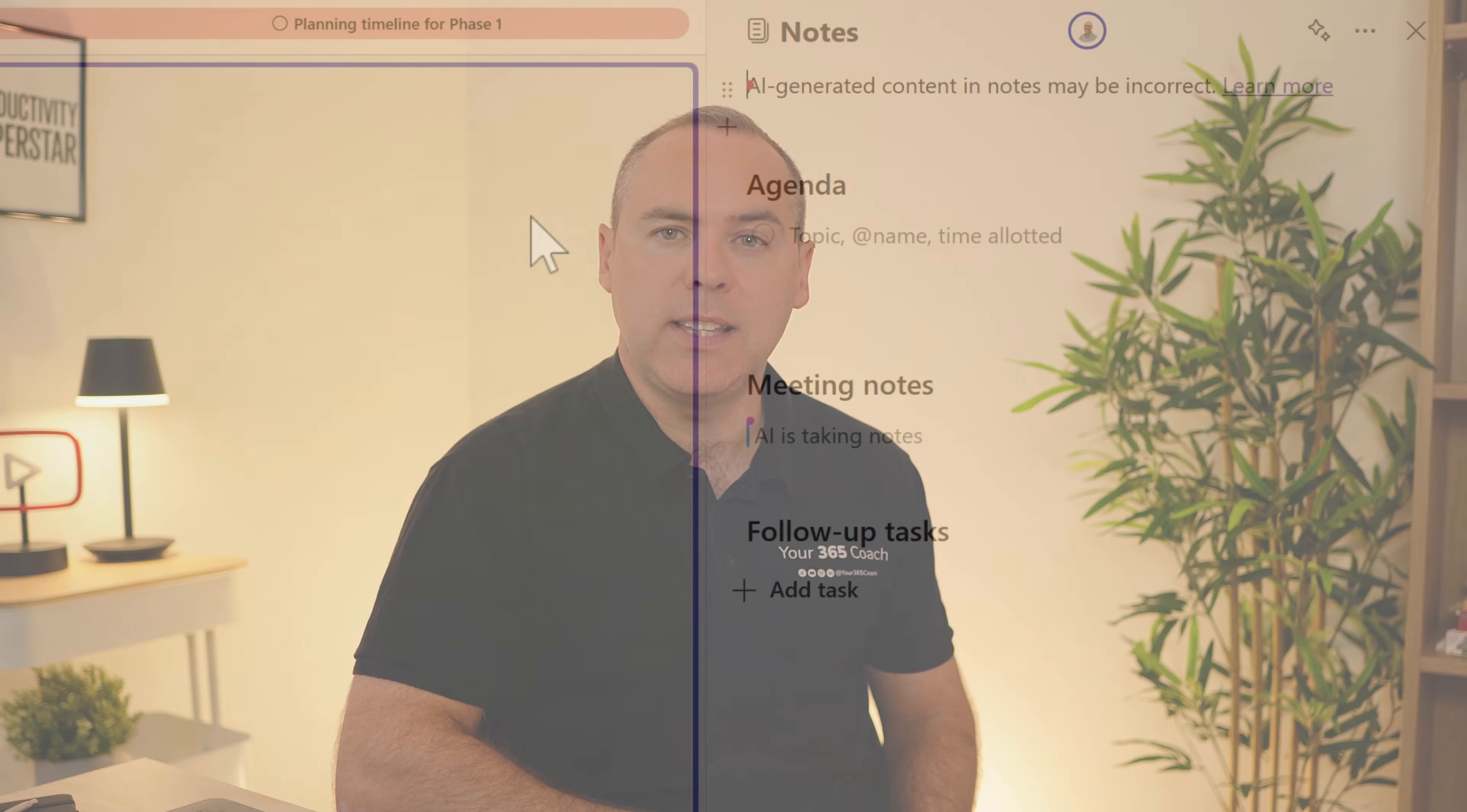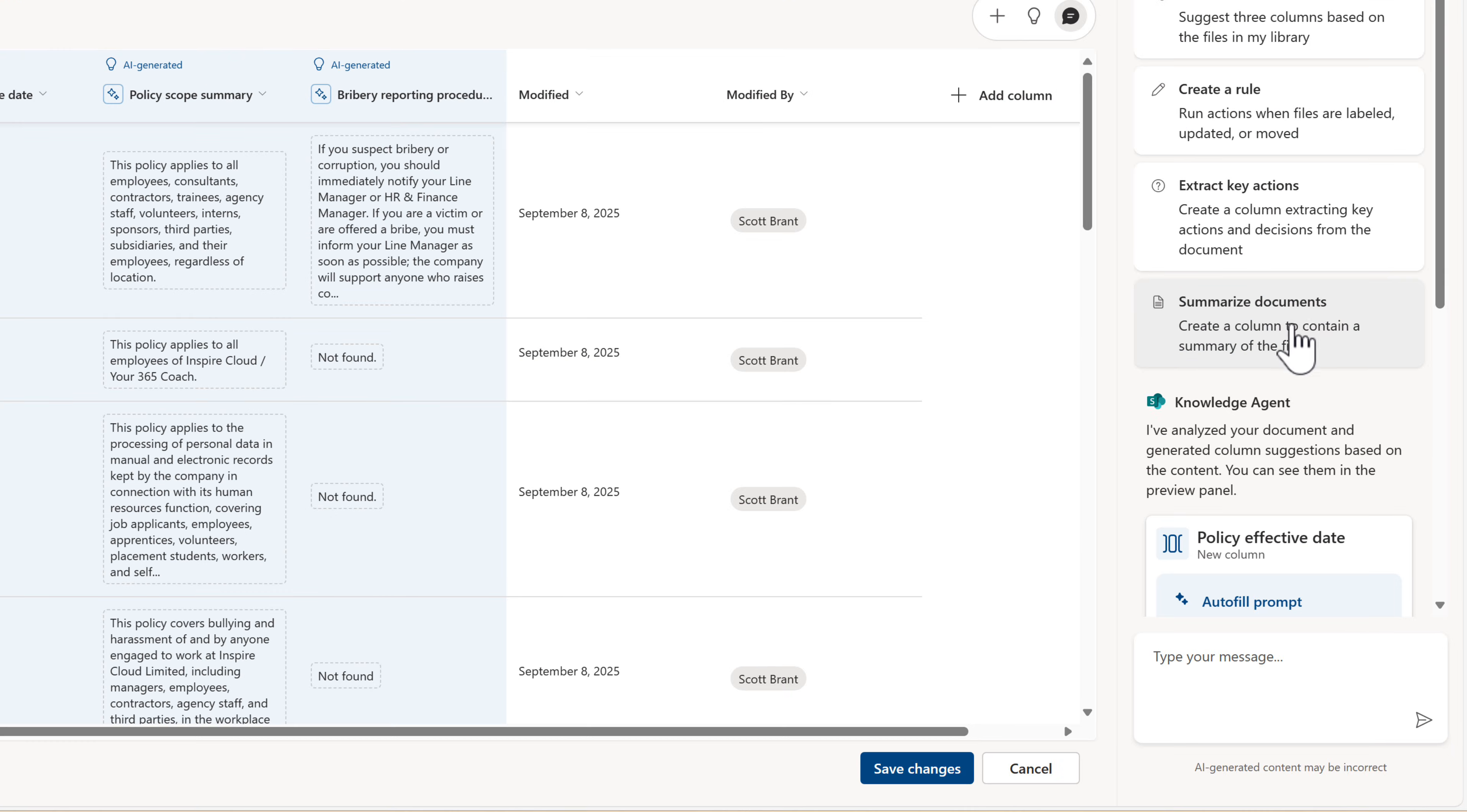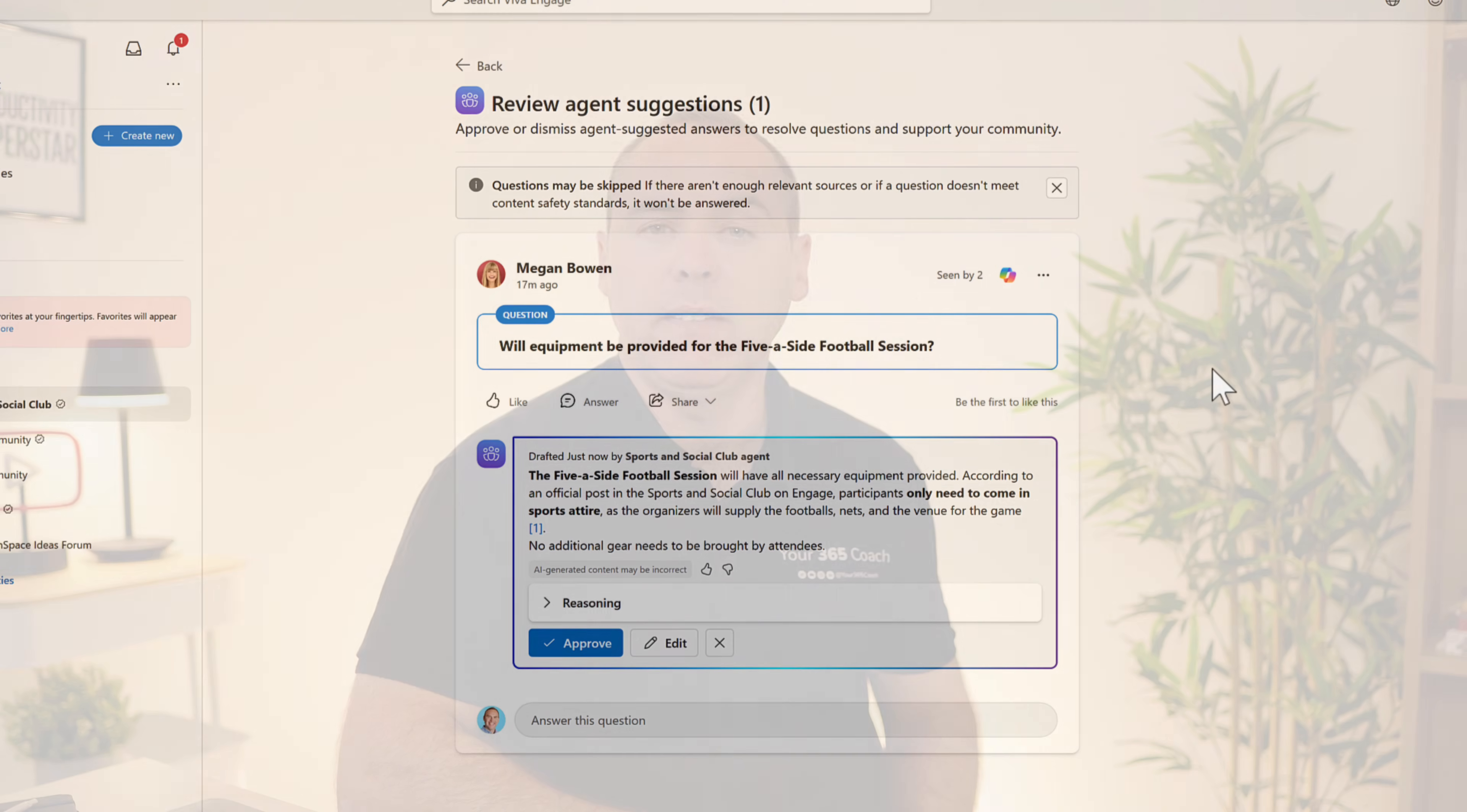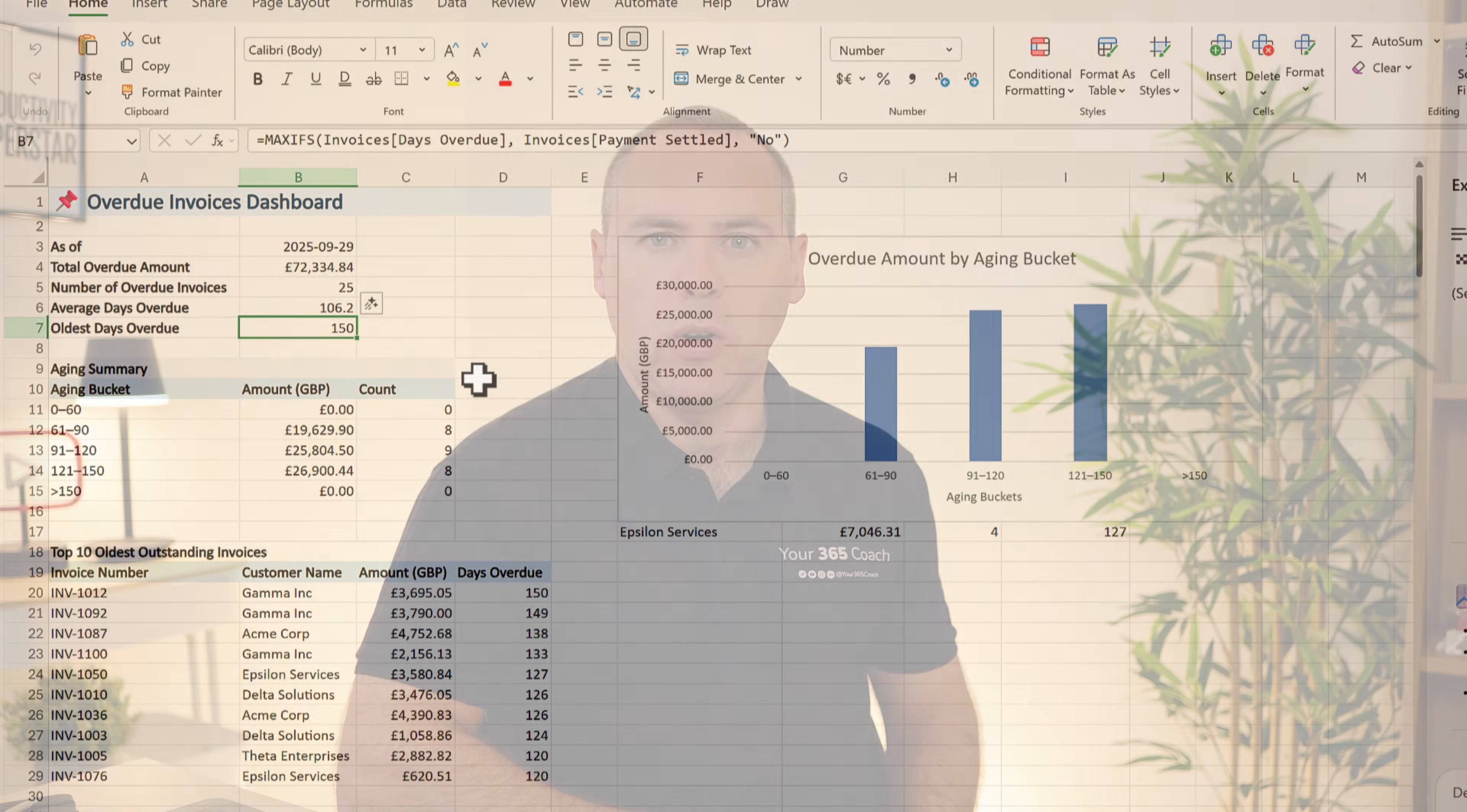Firstly, the newly released facilitator agent in Teams that takes the stress out of meeting notes and follow-up. We're then going to check out previews of the new SharePoint knowledge agent, which helps us structure our files and pull out metadata automatically. A brand new Viva community agent that delivers smart answers to community questions, and the brand new agent mode in Excel, giving you AI-powered help right inside of your spreadsheets.